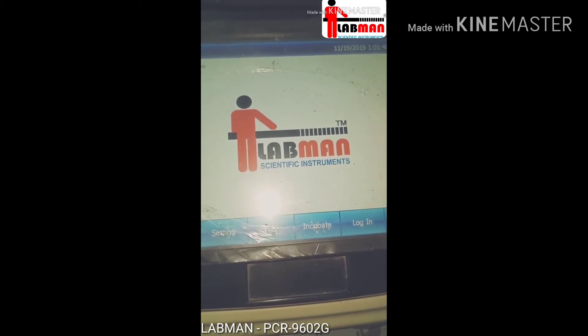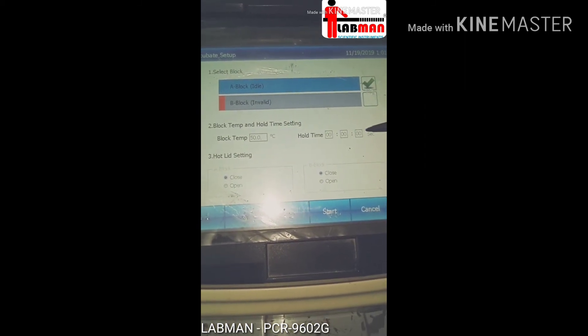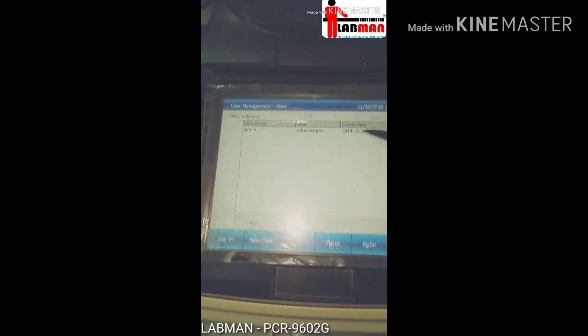If you wish to incubate your primers or anything at 37 degrees or similar temperature, you can also incubate here. It will show how much time and at what temperature you want to incubate your sample. There is no need to log in, but if you wish to, it will provide an admin ID. You can also add a user by tapping the new user option.